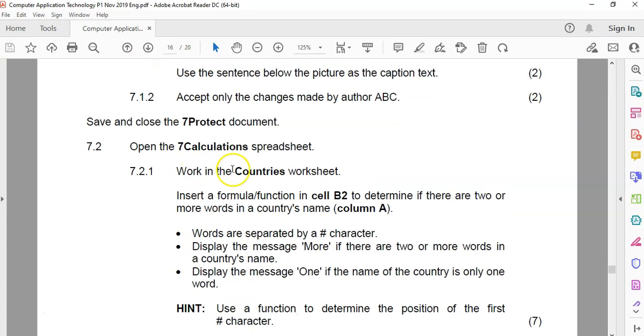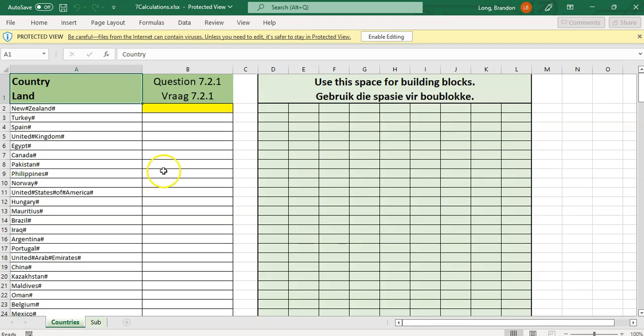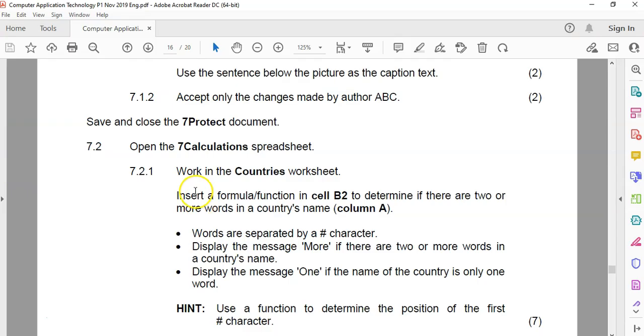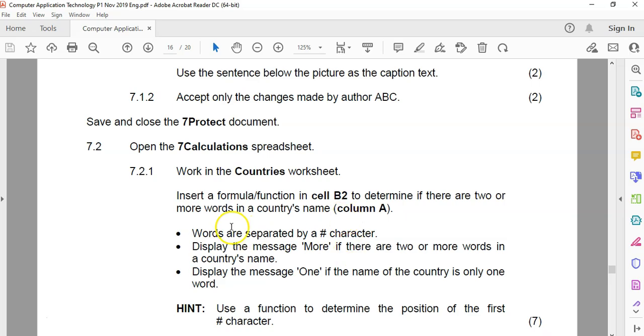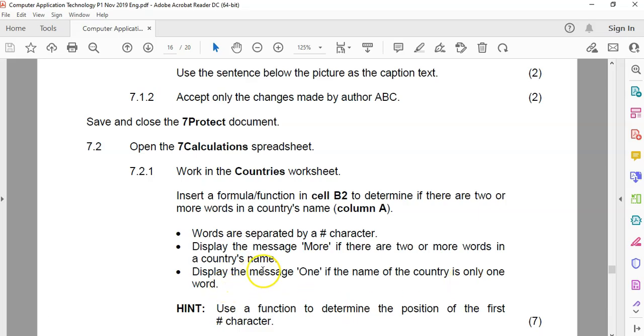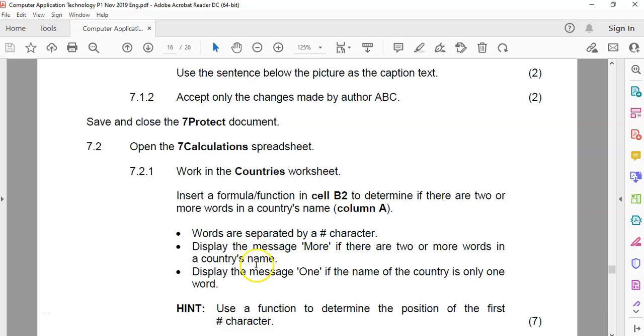We're going to open up the calculation spreadsheet, and we're going to work on the countries one. We want to insert a formula in B2 to determine if there are two or more words in a country's name. Words are separated by a hash character. So there's no spaces. So we want to count how many hashes there are. Display a message more if there are two or more words in the country's name, and display the message one if the country is only one word. This sounds like a nested IF or an IF statement in this example.